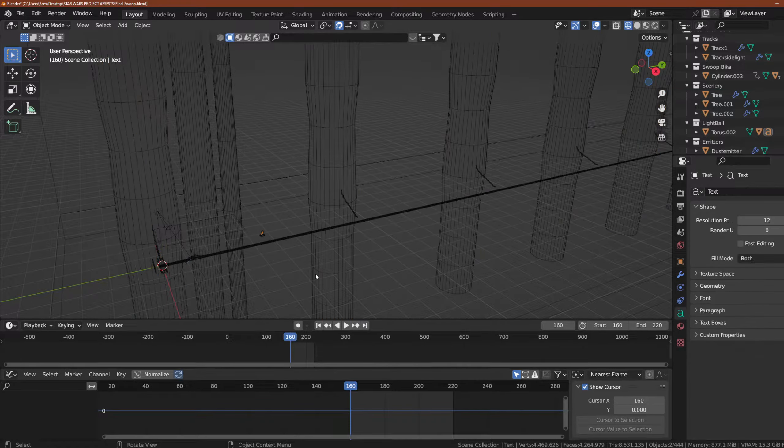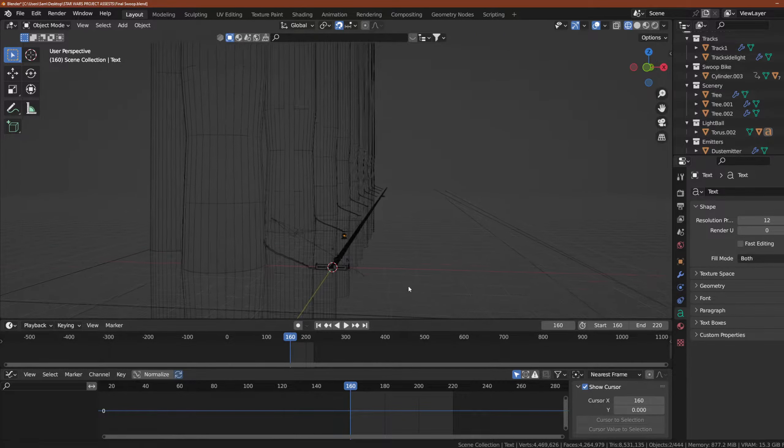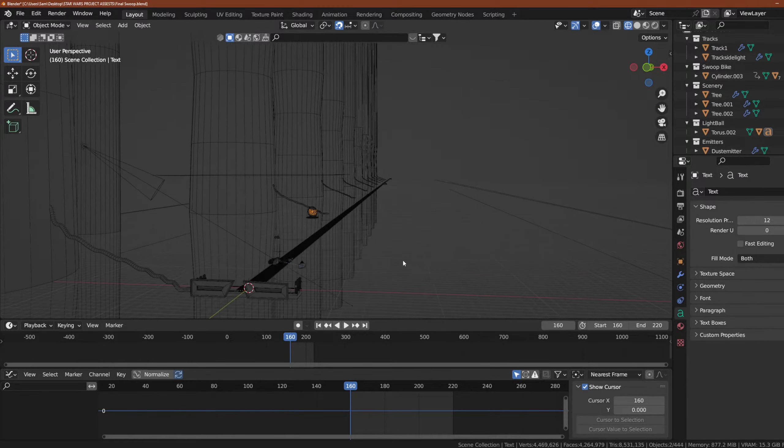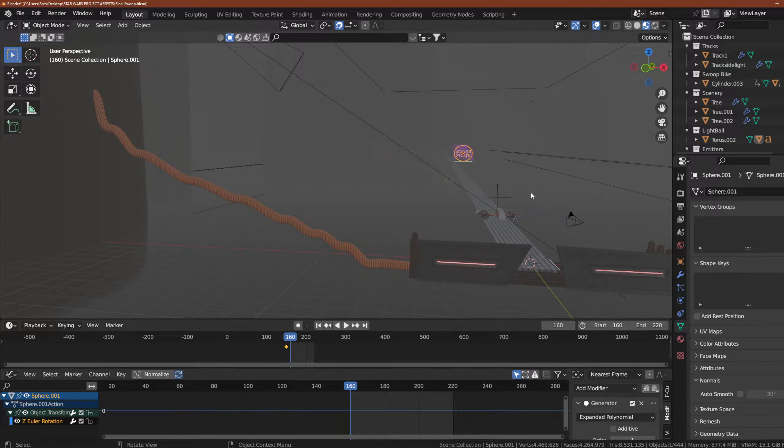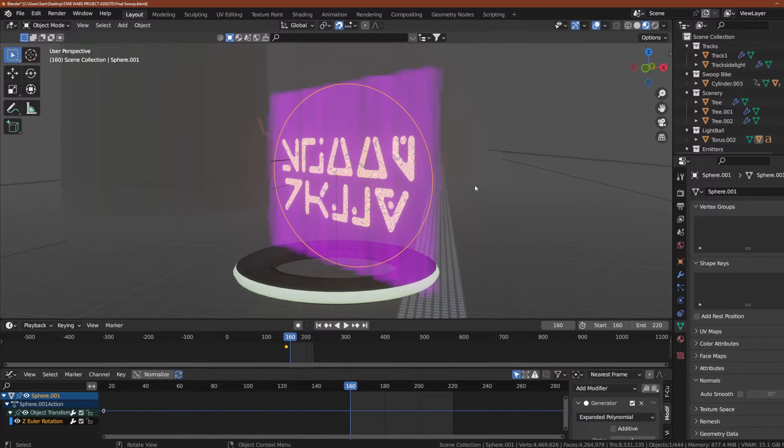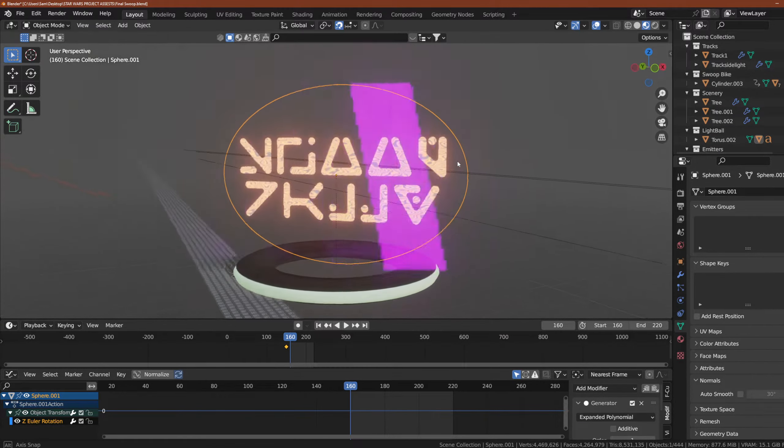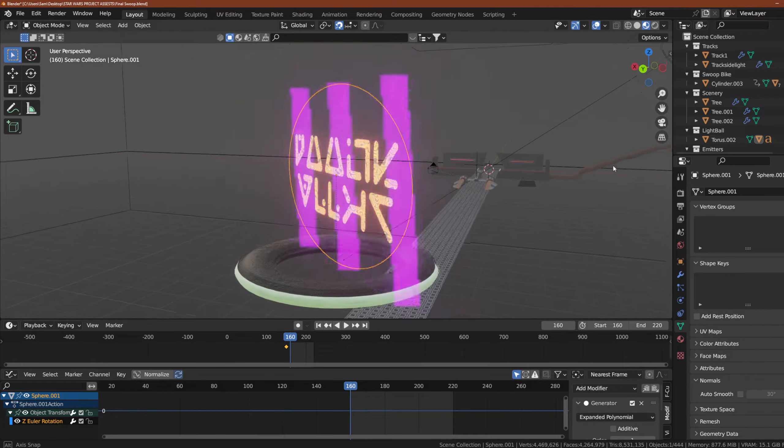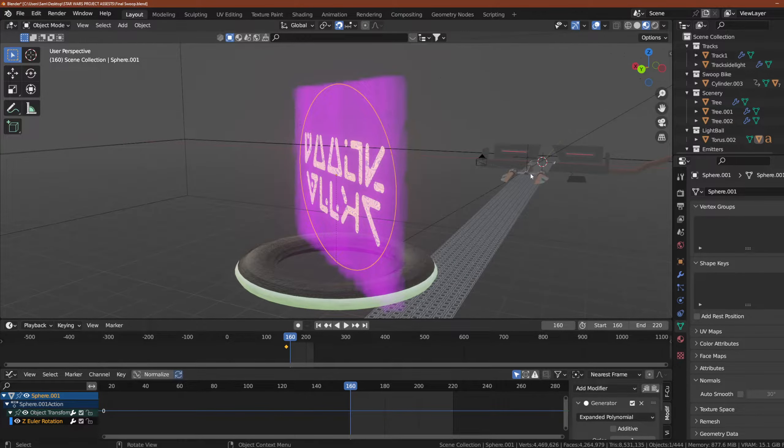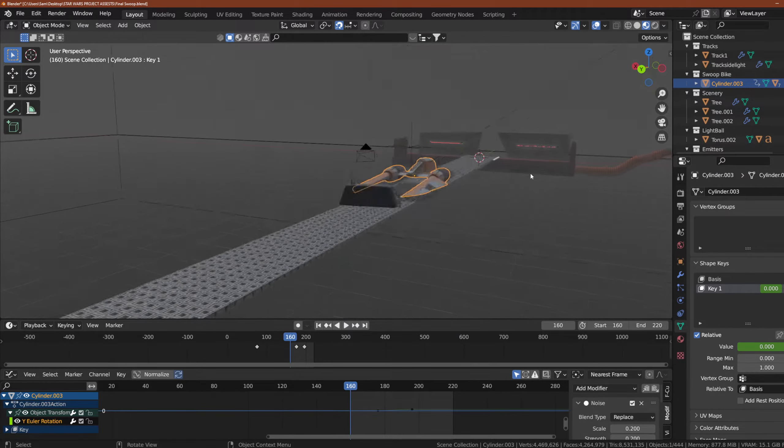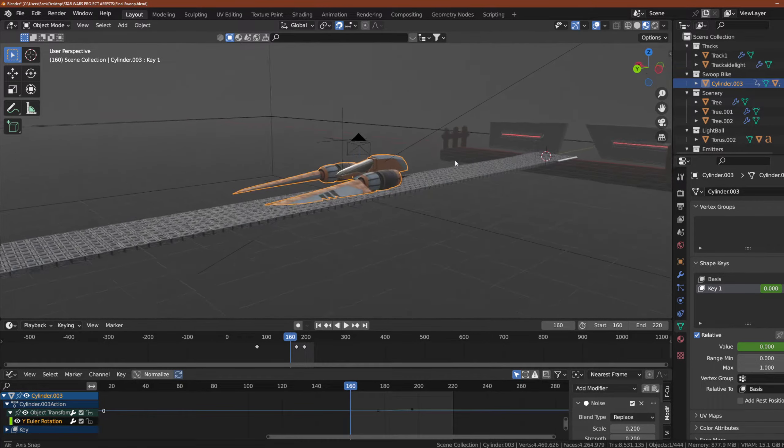We had some large tree trunks, a rope suspended track hovering above the depths of Kashyyyk, a holo sign that read swoop racing, and of course, lots and lots of fog! However, with any project, you usually have one particular asset that you highlight the most, whether that's the main character of a story, or in this case, a vehicle!